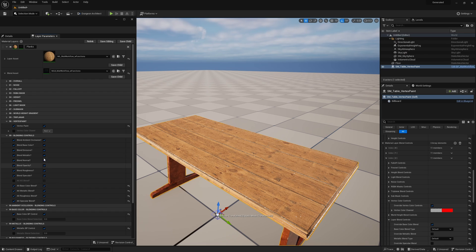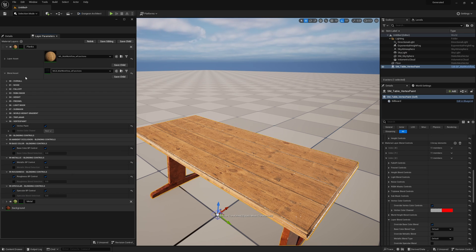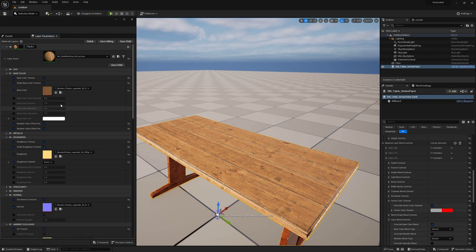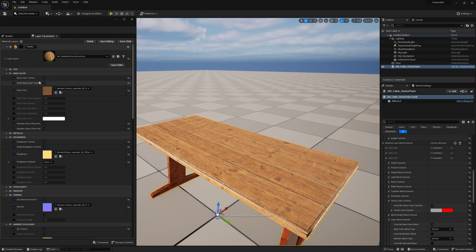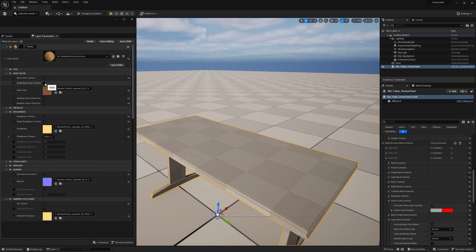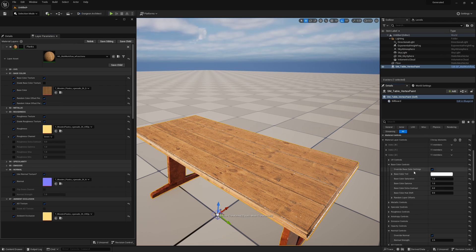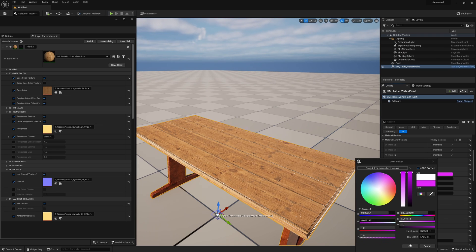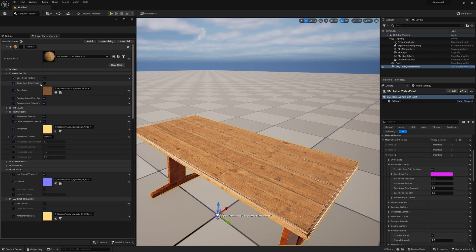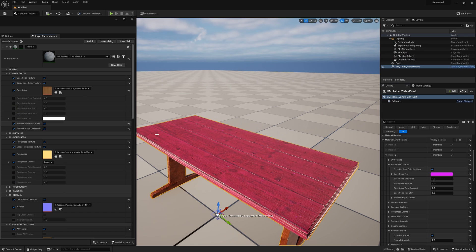Another benefit of disabling features you don't need is actually reducing the shader instructions required. The system may have a lot of controls, but if you don't want extra functionality you can just disable it. If I don't have base color grading turned on, then I don't even enable that functionality — so changing the base color controls does nothing. But as soon as I re-enable it, you can see it becomes active again.